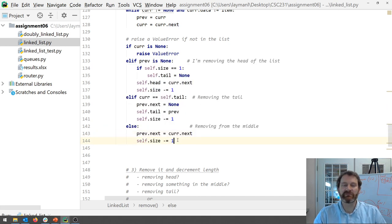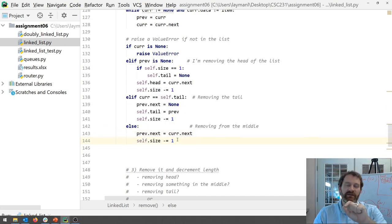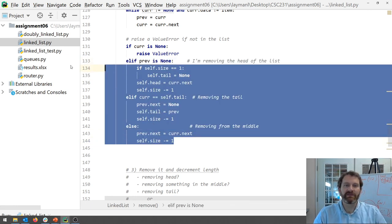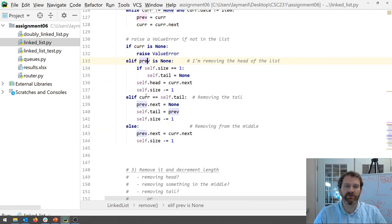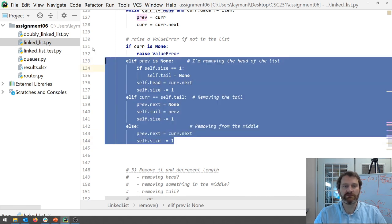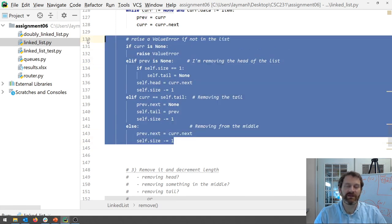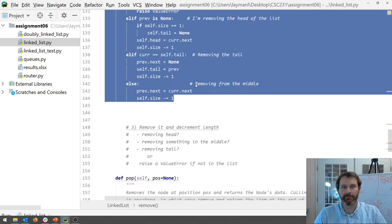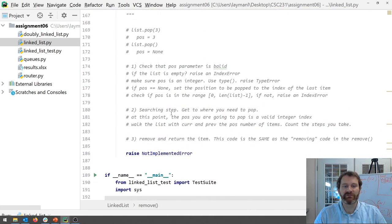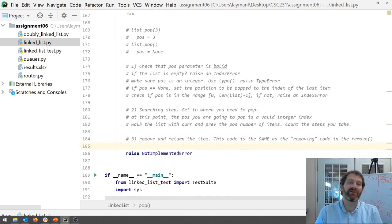Okay. So the code's there. The process of snipping out the head, the tail, something in the middle. It's the same. The key is that you get curr and prev pointed to the same place. So you can cut and paste this code. It'll work just fine. Okay. But you got to do all the stuff before it first. All right.